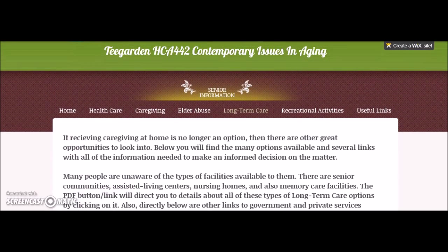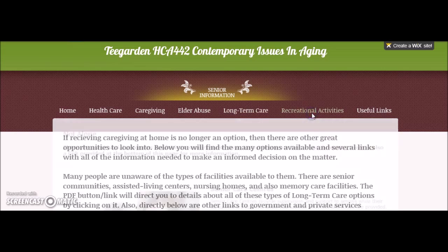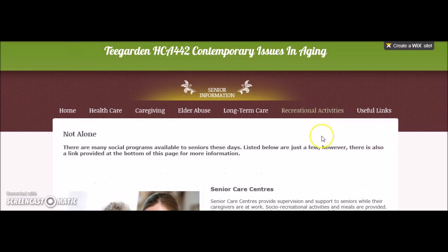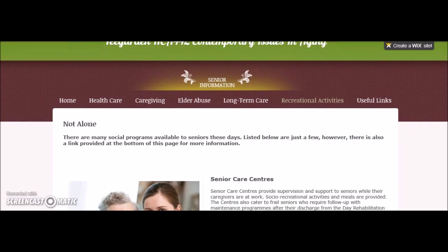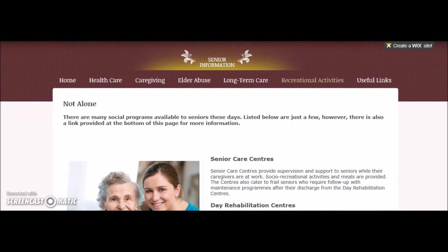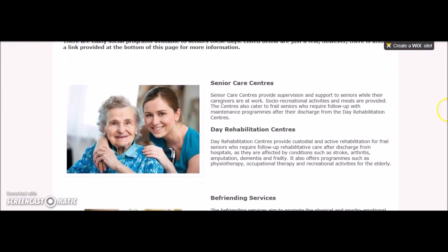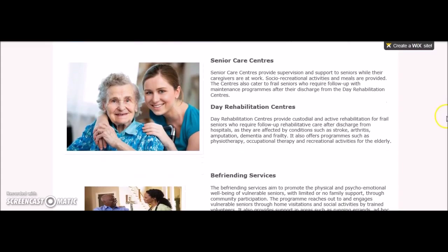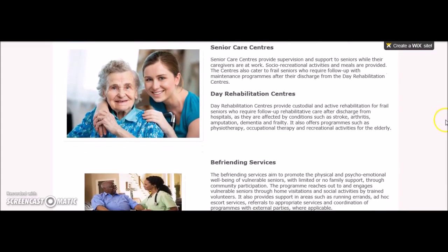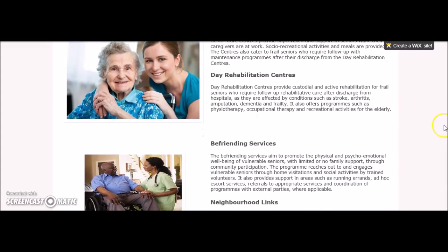The next tab is recreational activities. This page gives examples of the types of programs and social settings for seniors to stay active in the community.